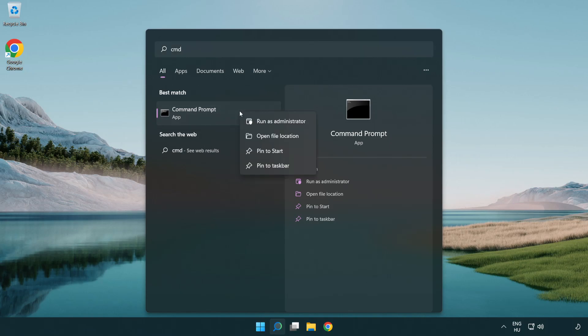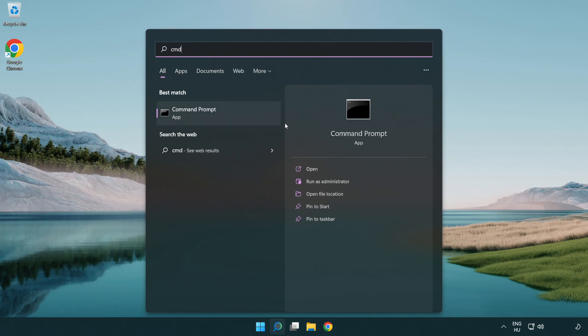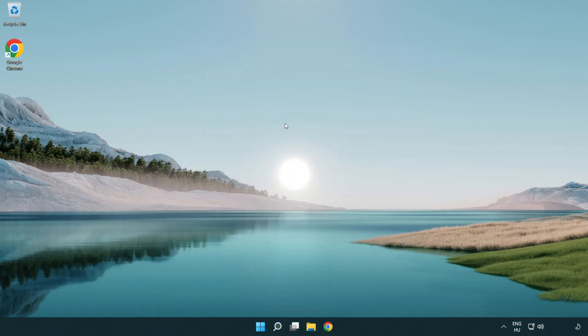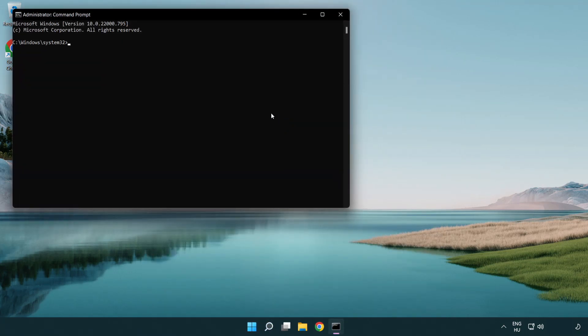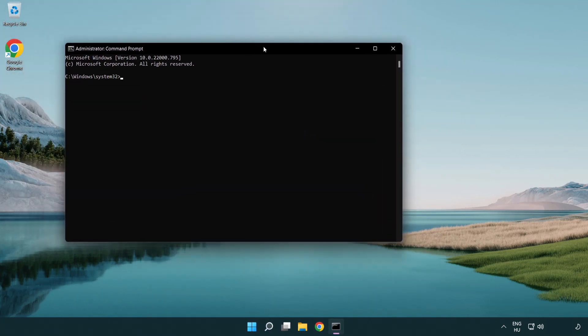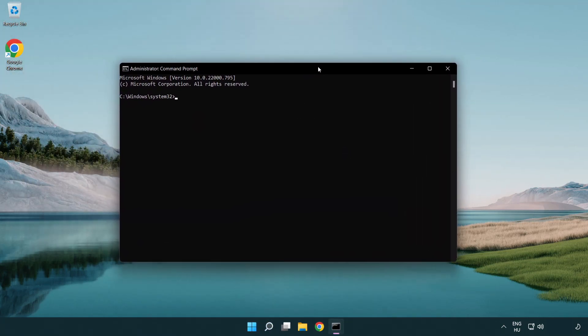Right click command prompt and click run as administrator. Type the following mentioned commands one by one.